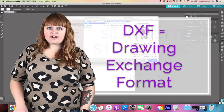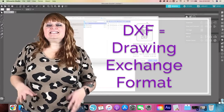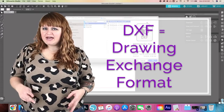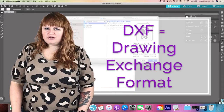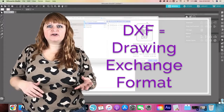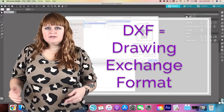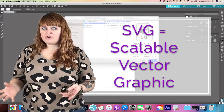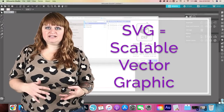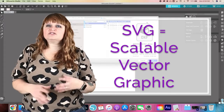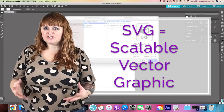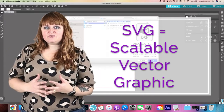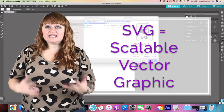DXF is short for Drawing Exchange Format. It's actually a proprietary AutoCAD data file format, and it was developed by Autodesk to enable data interactivity between AutoCAD and other programs. SVG files, which stand for Scalable Vector Graphics, are an XML-based markup language for describing two-dimensional based vector graphics. Basically, you can make these designs as big or as small as you want, and you're not losing any of the quality.